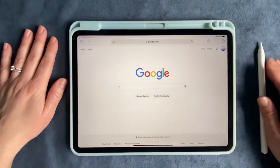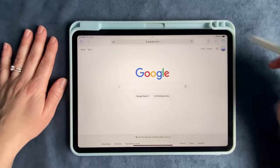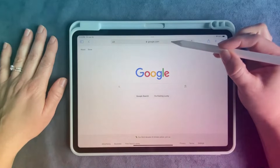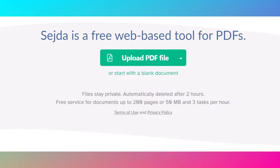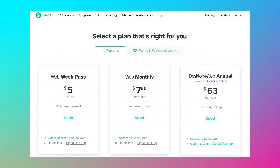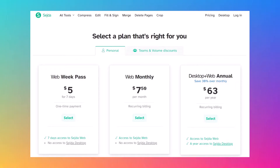One way to do that is using Seja.com. You can use Seja for free for up to three tasks per hour, which means you can unlock three patterns per hour. If you need to do more than that, you can buy a week pass for $5 if you want, or just spread it out over time.